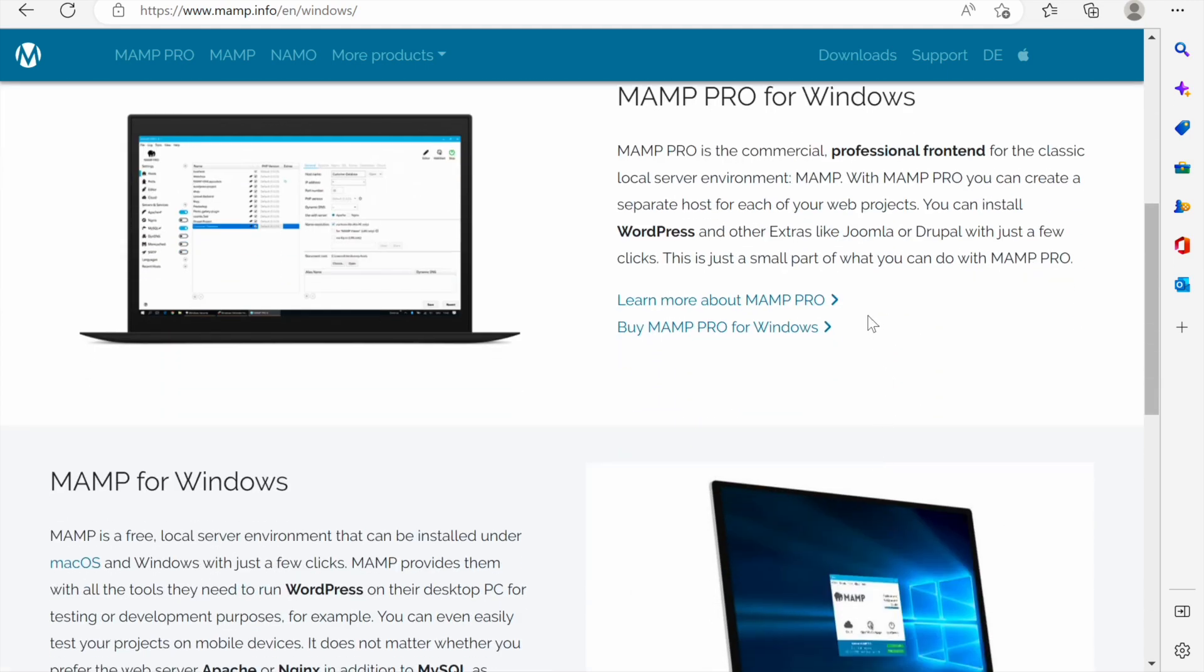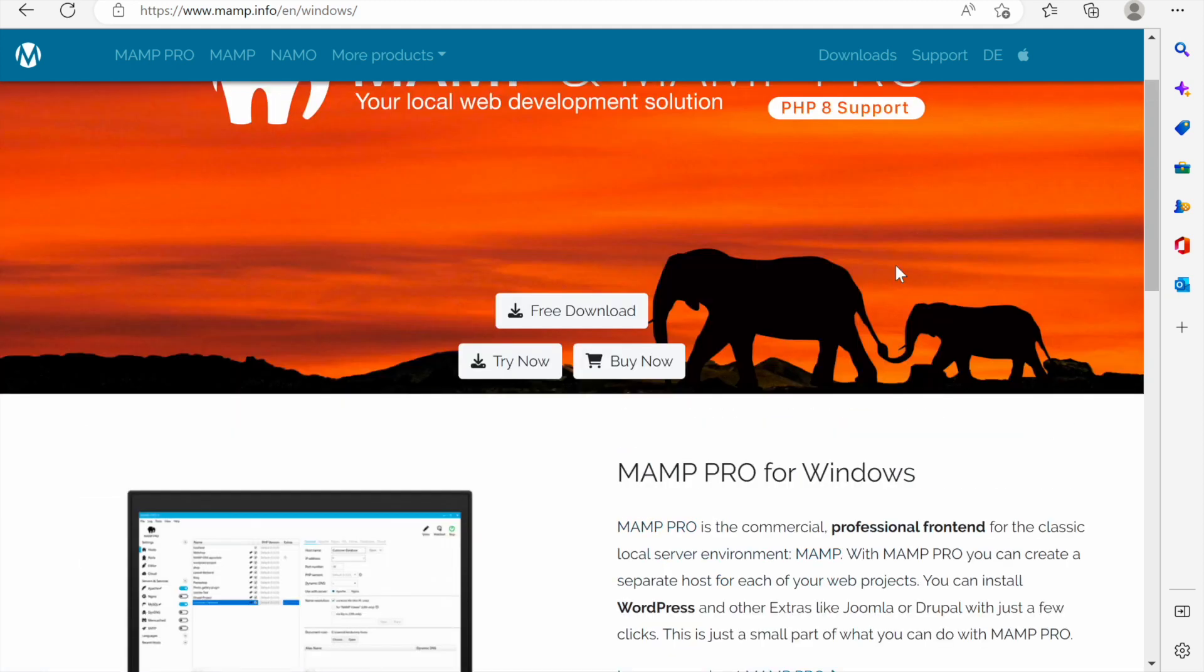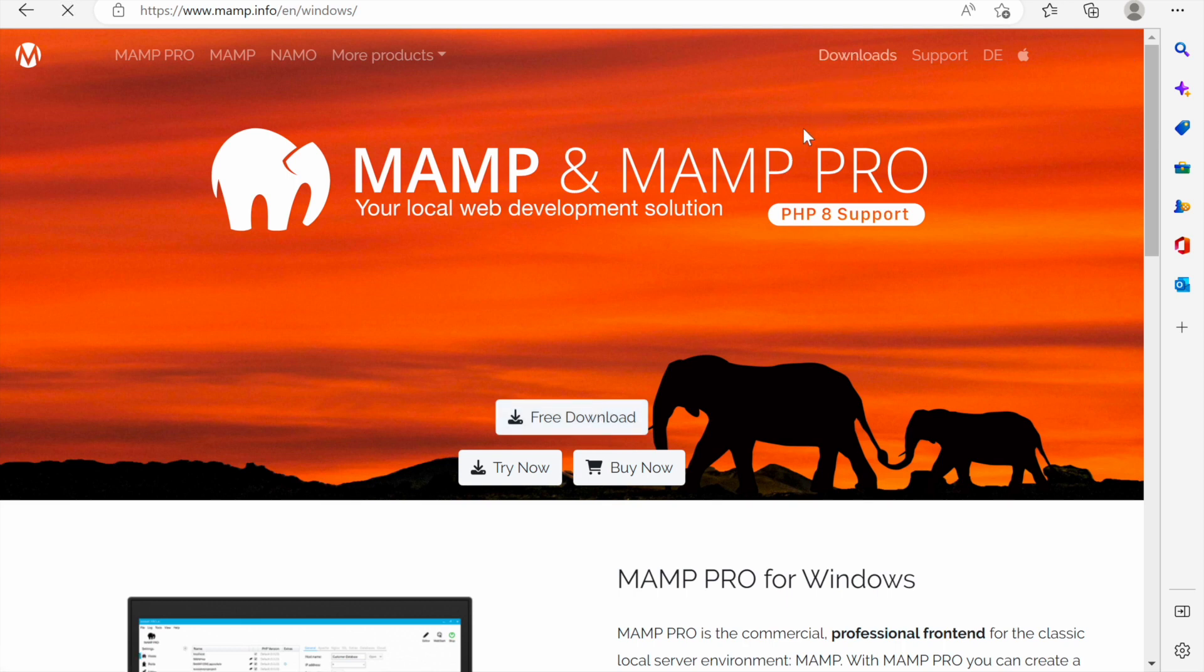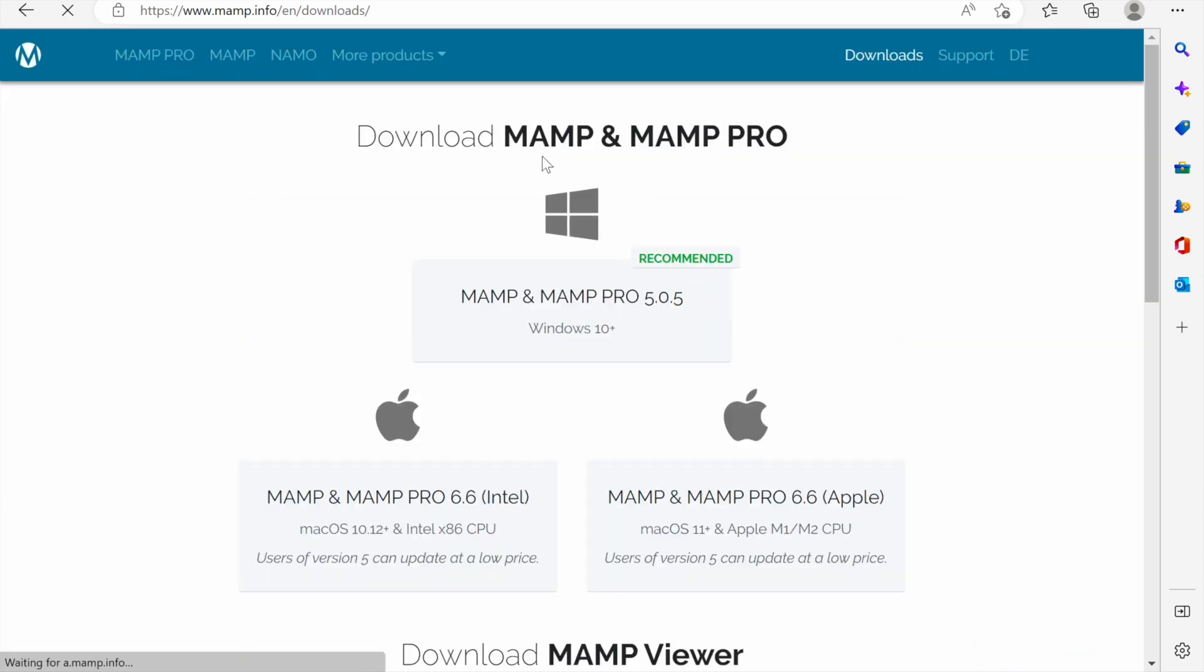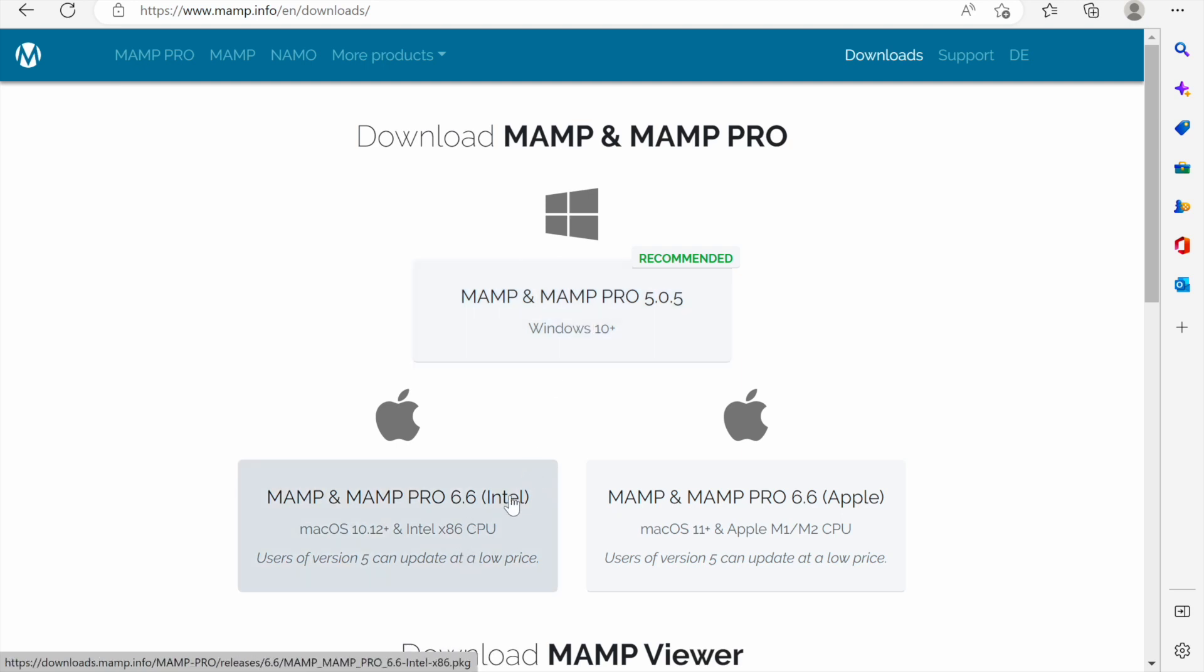They are telling us about the MAMP Pro for Windows but we are looking for the free version. We can click free download here or we can click downloads. Once we click downloads, the versions for the operating system we are using gets recommended to us and the other versions are below here.